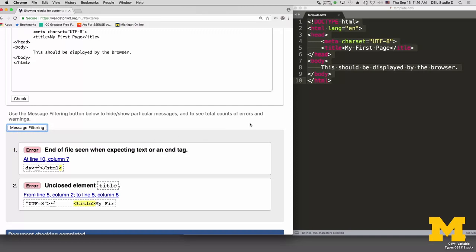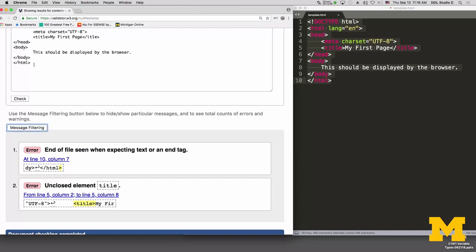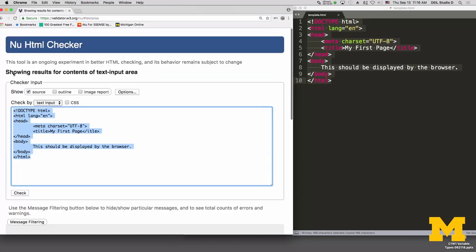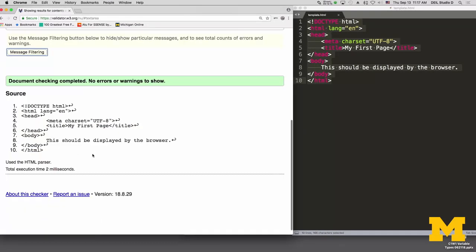I went back to my code, fixed the title closing tag, saved it, copied it again, pasted it into the validator, and checked again. This time: checking complete, no errors.